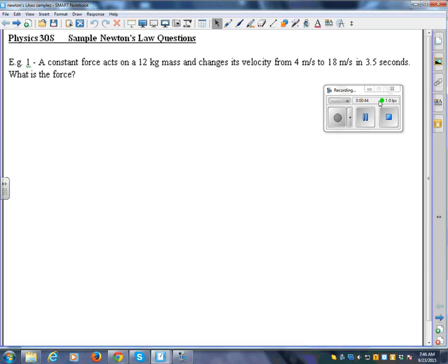Once you get that started, it's pretty easy to operate. There's some options here on your menu that I can't show you because we're recording right now. But just use the default ones, it's no big deal. Basically you just teach as you normally would.